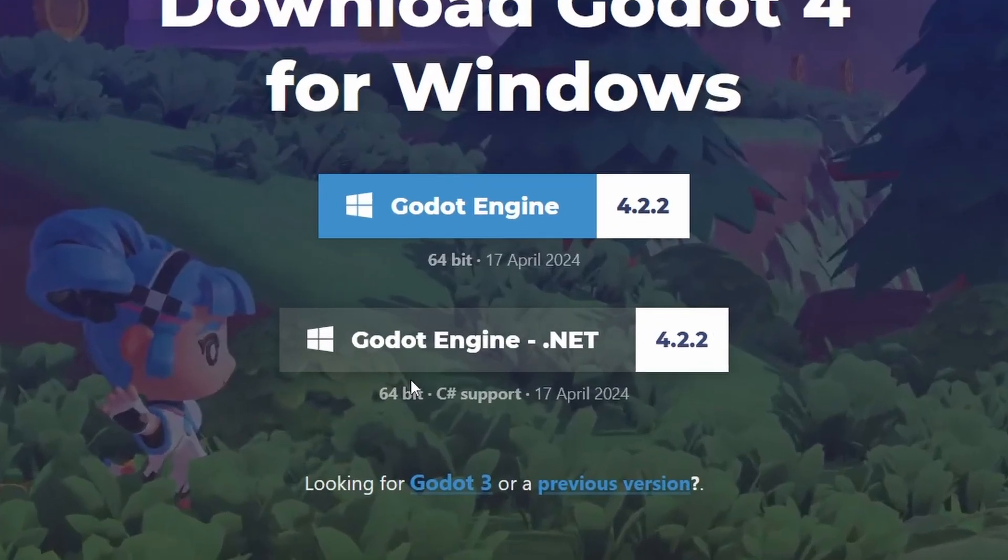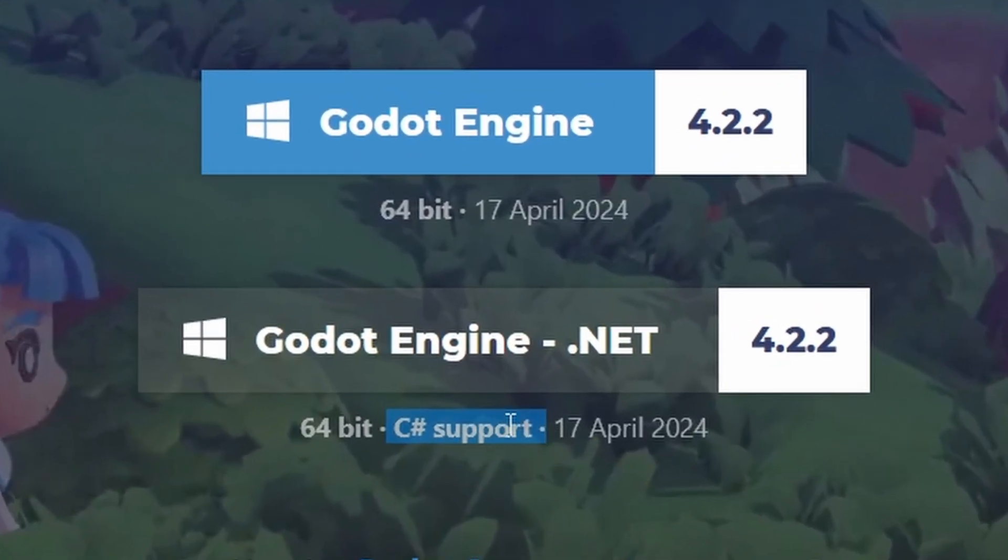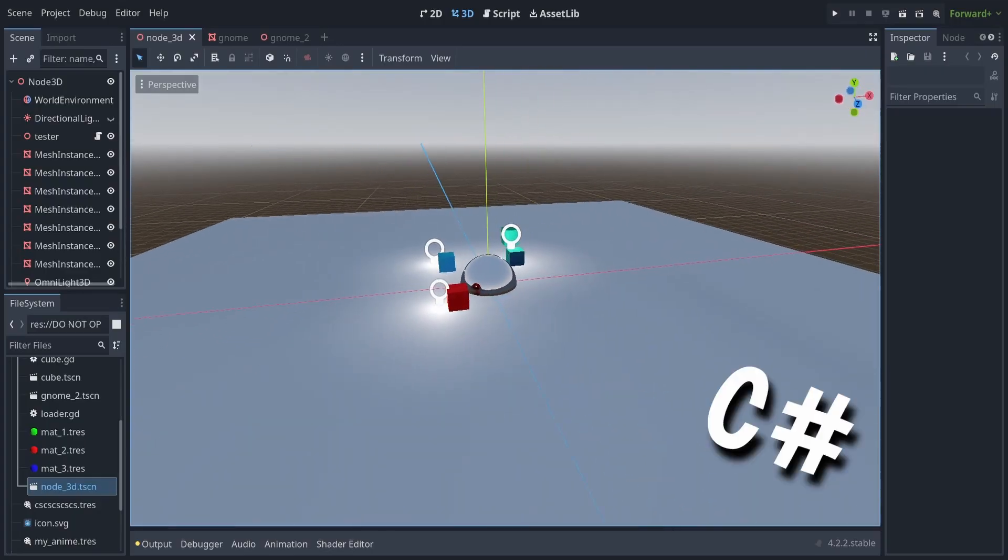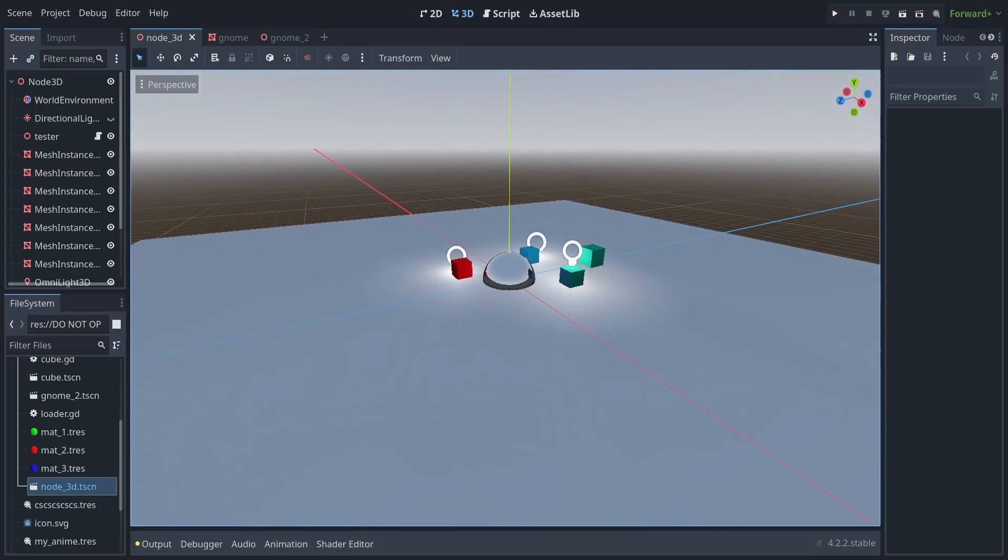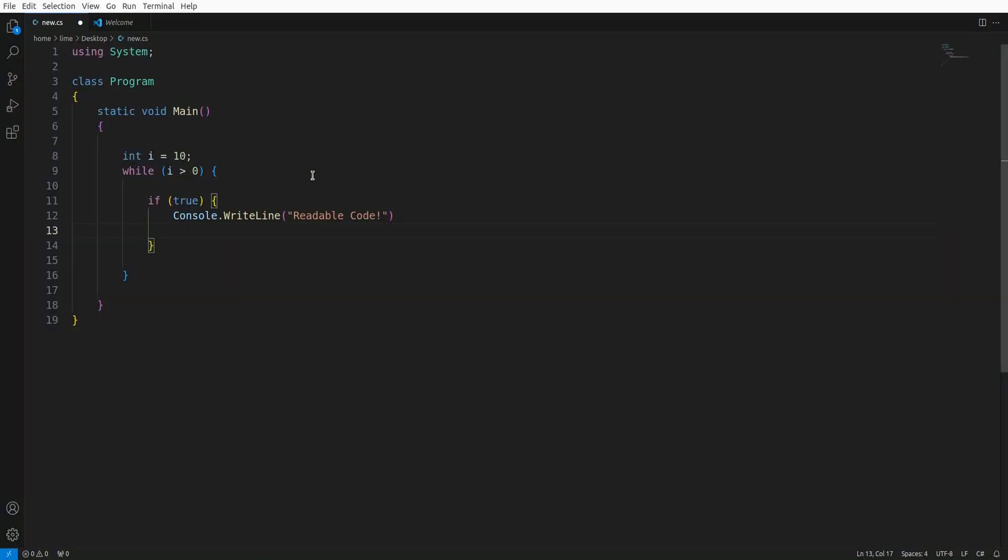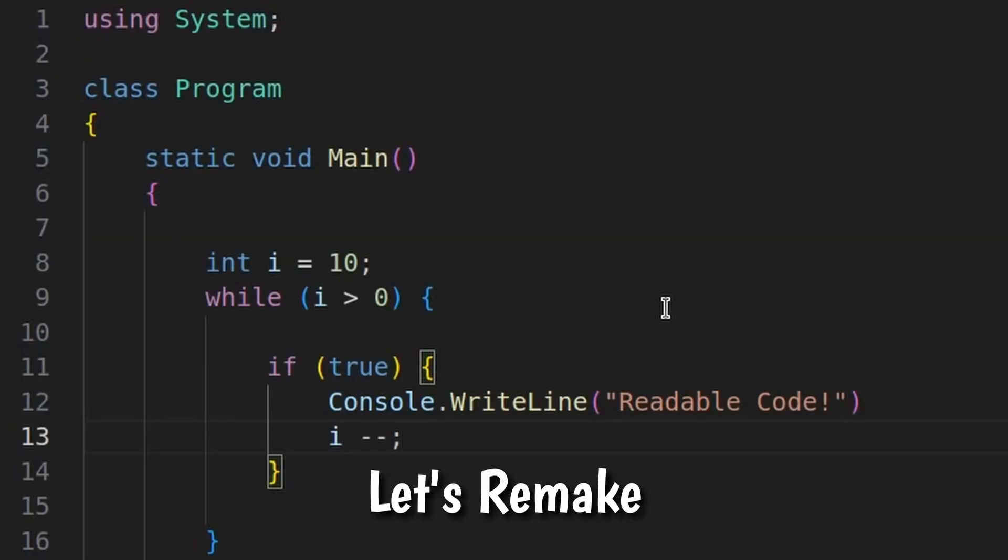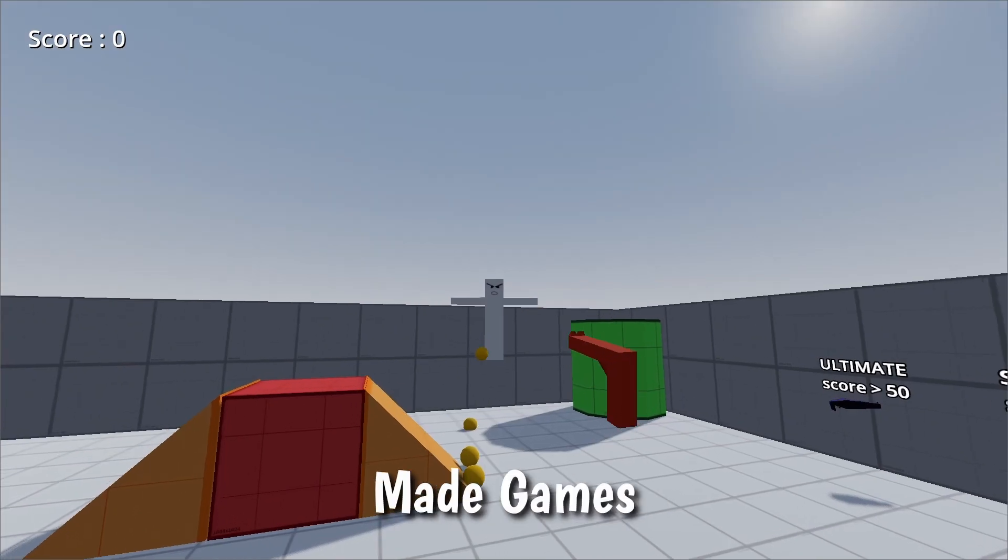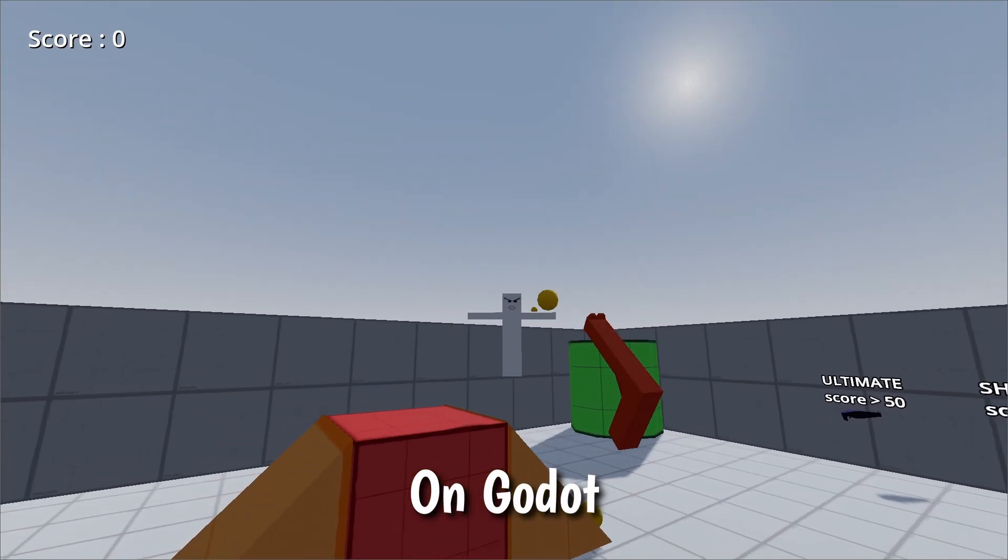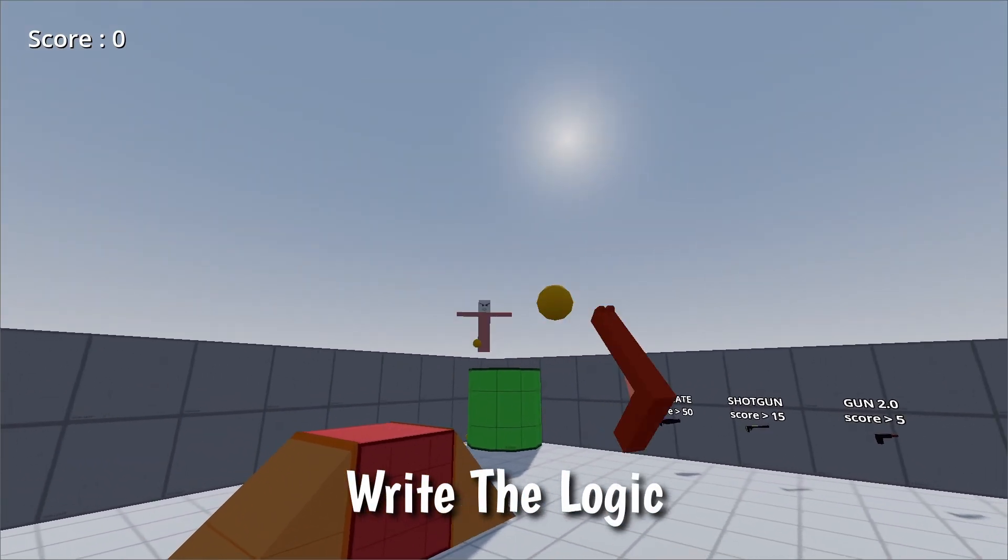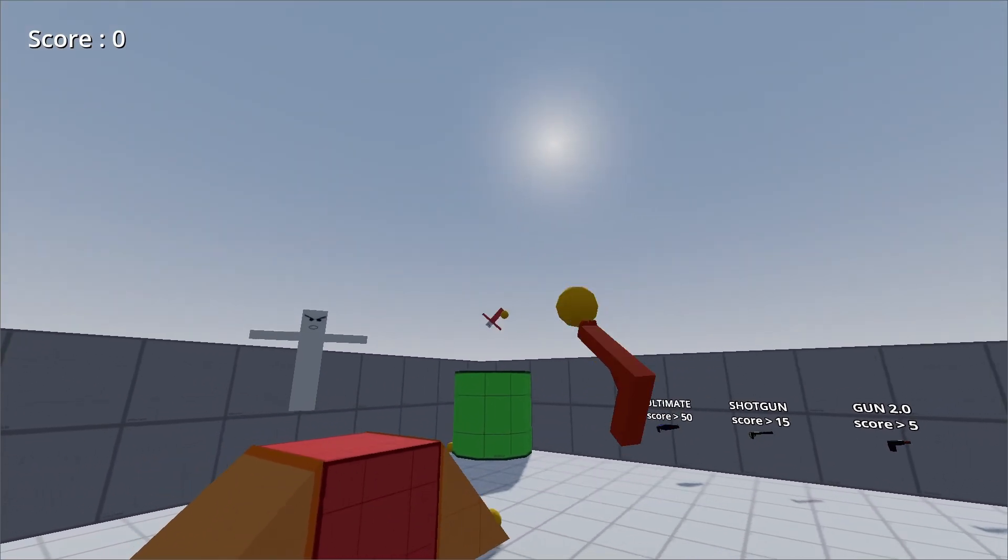Now I've never felt the need to switch to another programming language in Godot, but I kind of want to try C Sharp since I've done some coding in C Sharp before. Honestly, I like the language, so let's remake one of my previously made games on Godot, but this time write the logic completely with C Sharp.